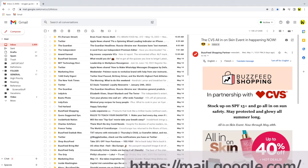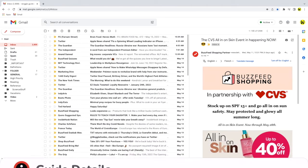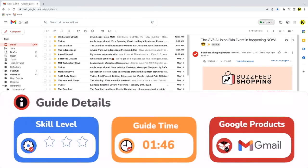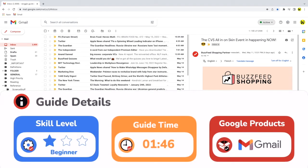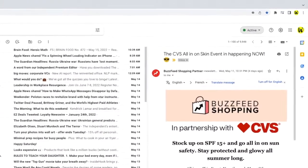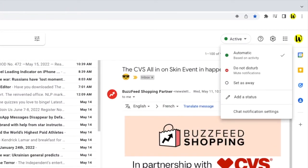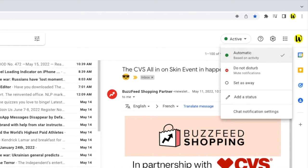If you have chat enabled in Gmail, you'll see that at the very top of the inbox there's an availability indicator shown. By default, this status is automatically set to active and if you do nothing, that is the status that will show to any of your Google contacts.